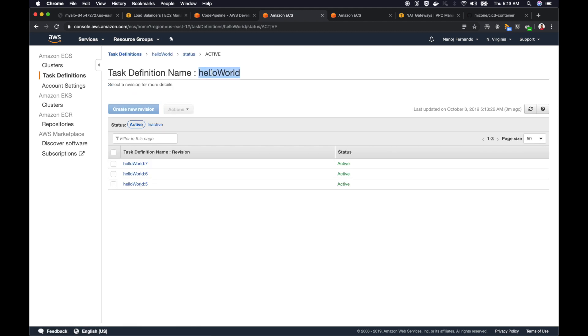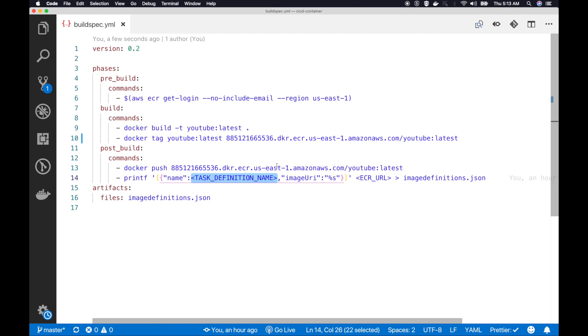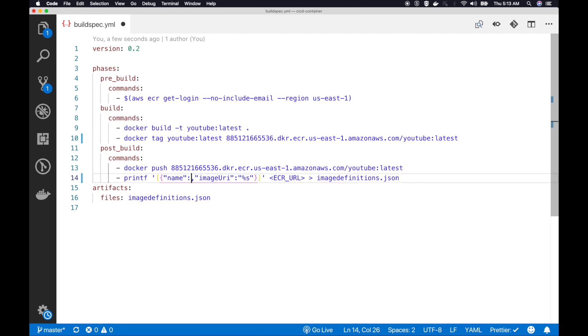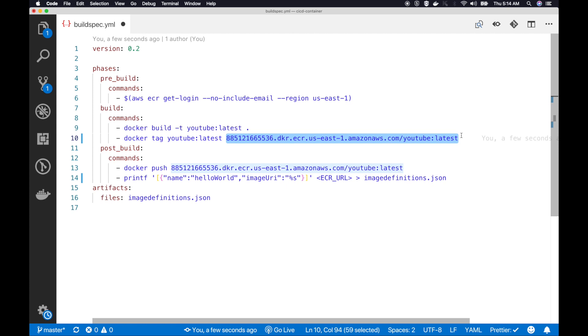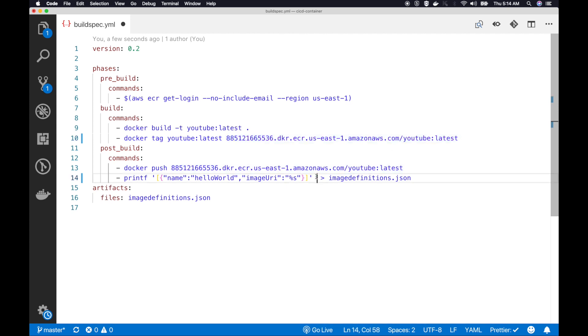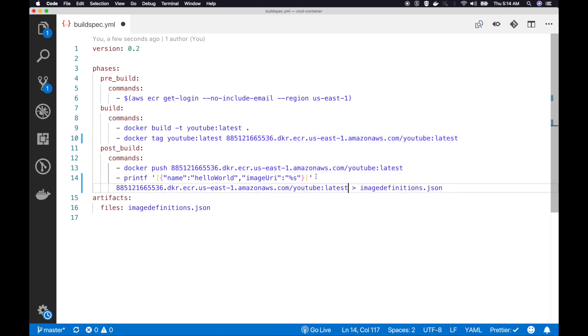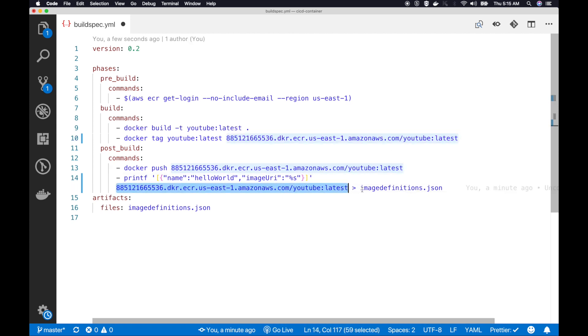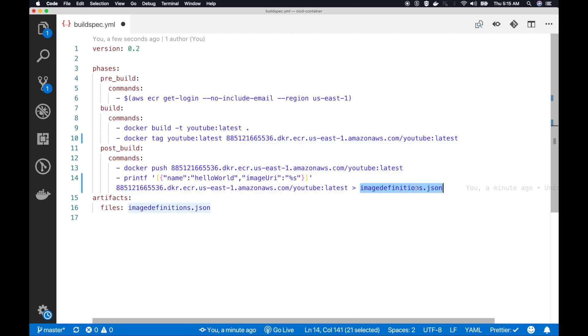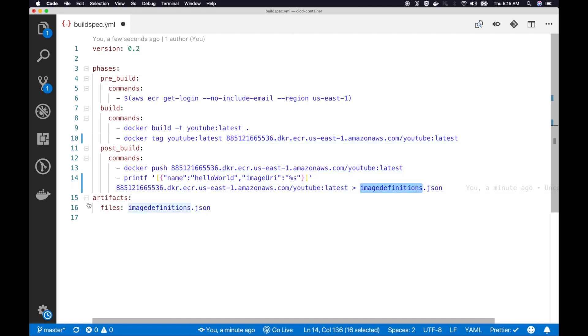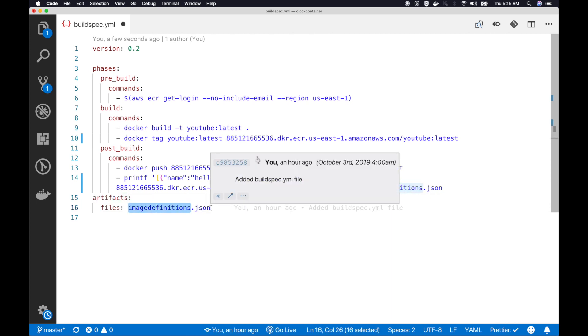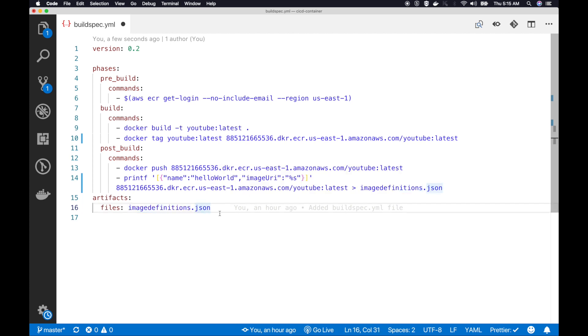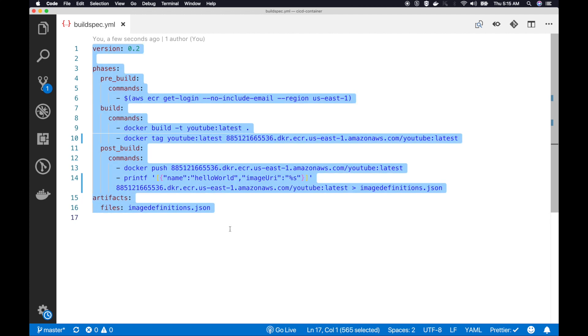I will copy this and replace the task definition name placeholder. Then we have to provide the image URI for this task definition, which is our ECR image URL. Replace this placeholder here and output that JSON file into a file called imagedefinitions.json. As artifacts, we will have our image definition open for our next stage to be used, which is the deploy stage. I'll replace these values and copy this content.